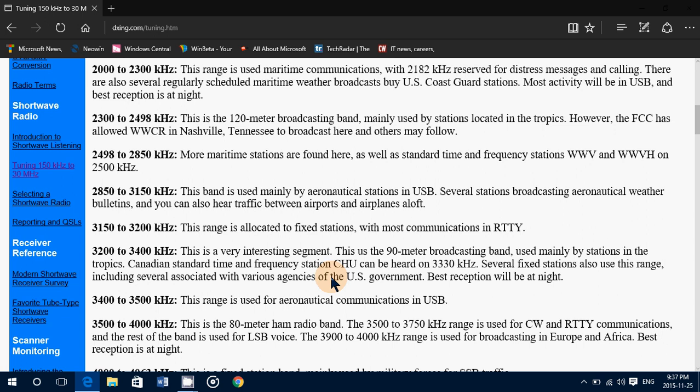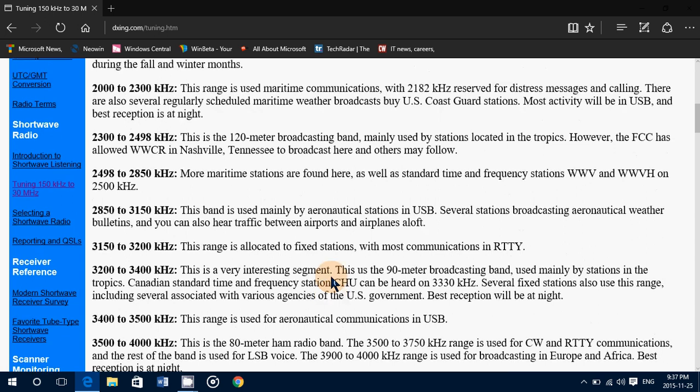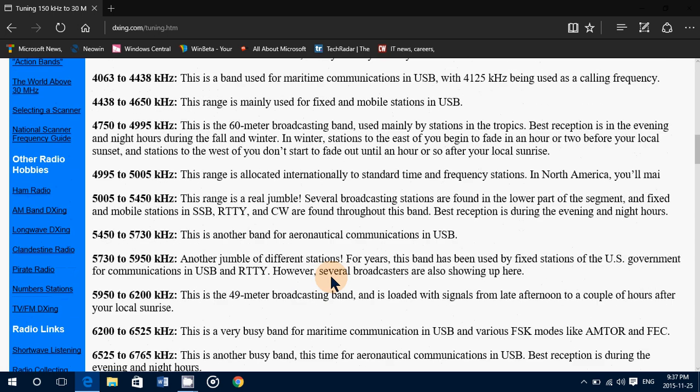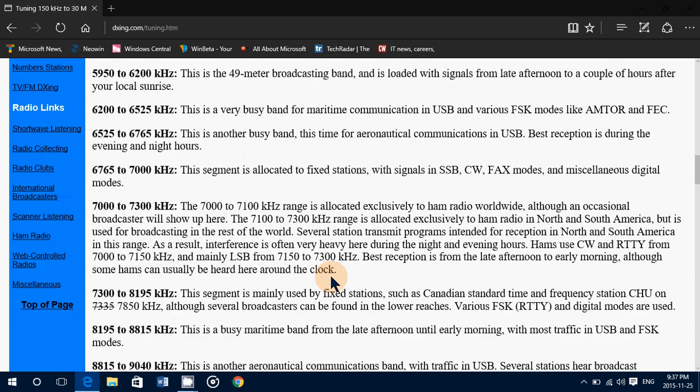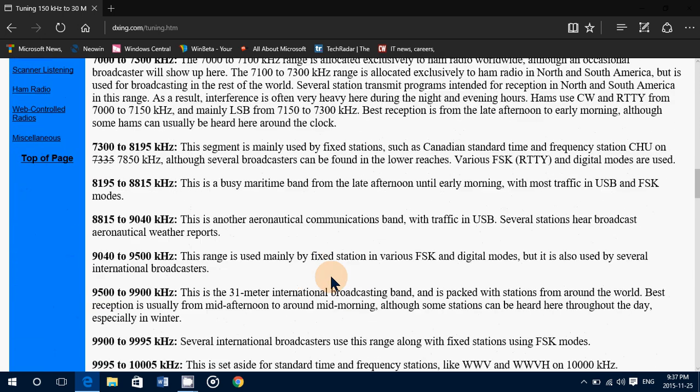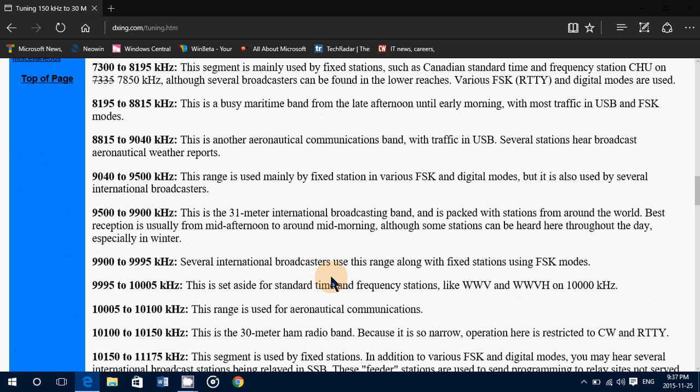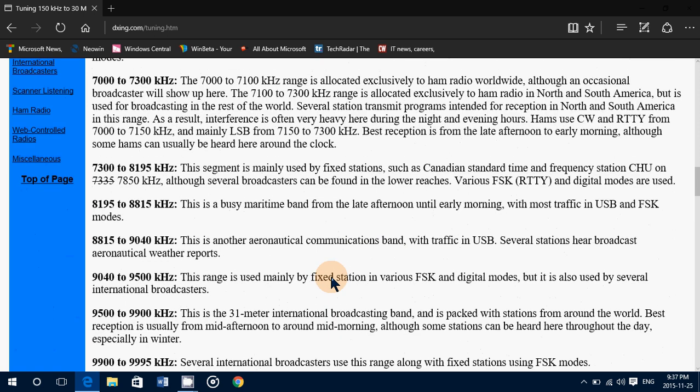So you can check it out and see where utility stations, what type of stations are on specific frequency bands and go through this. You're going to learn a little more about the type of signals you're probably going to hear and where to listen to specific types of signals.